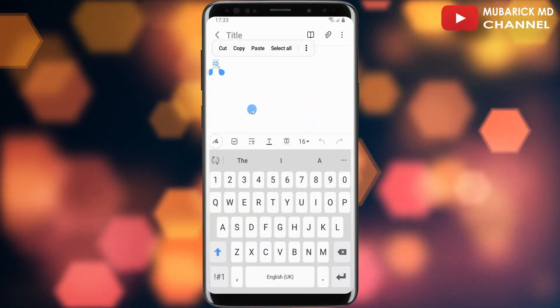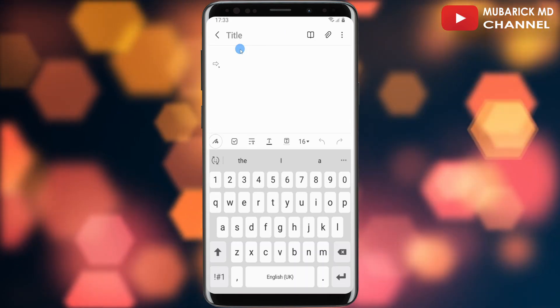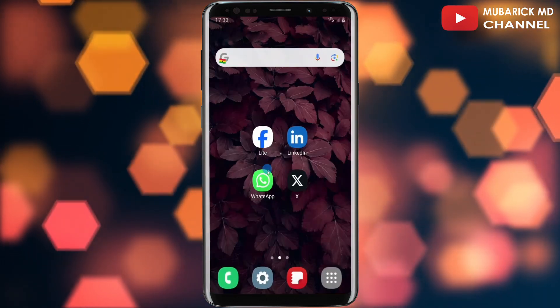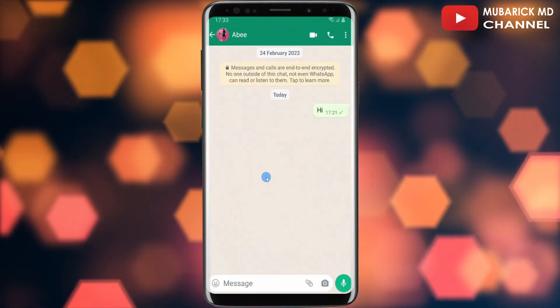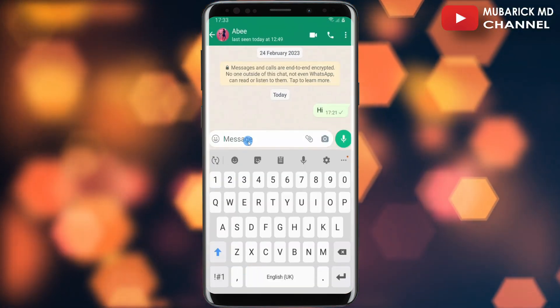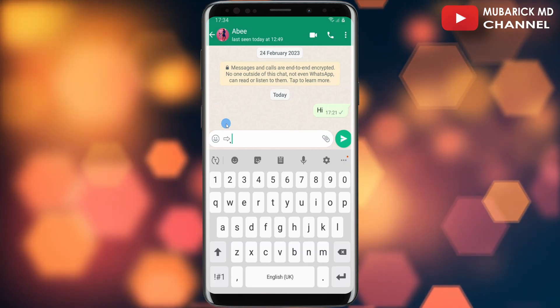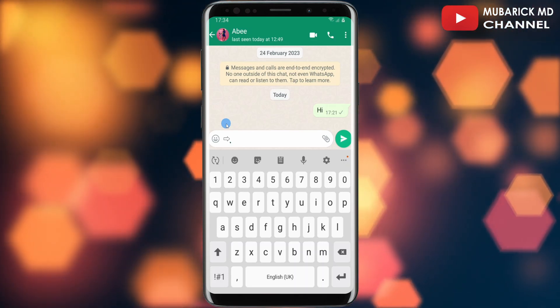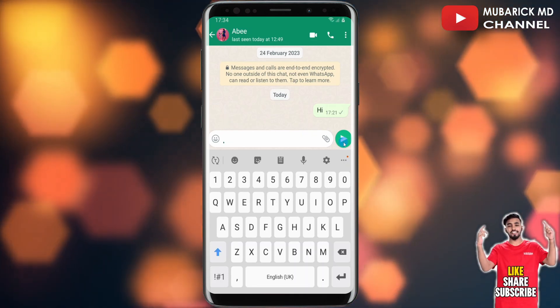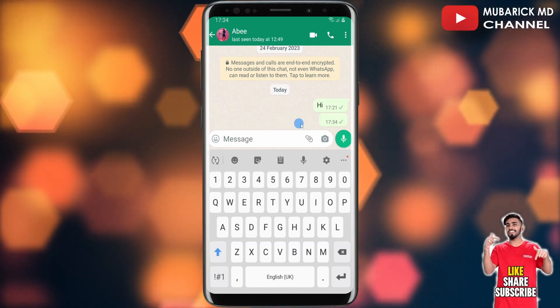After copying the symbol, minimize and open your WhatsApp app. In the message box, paste the symbol, then delete the arrow icon, and tap send.